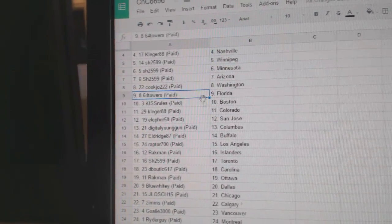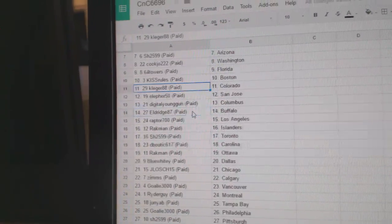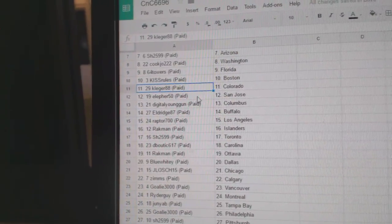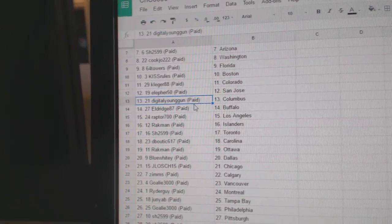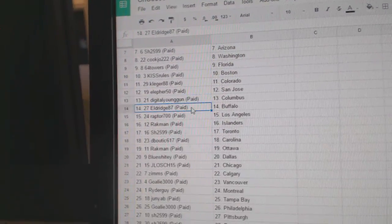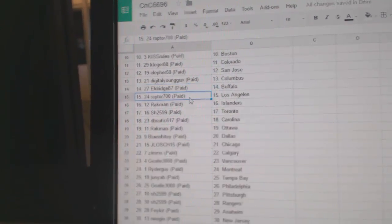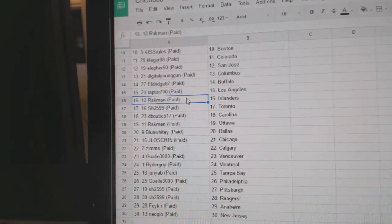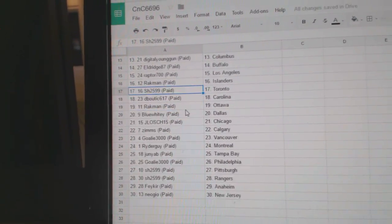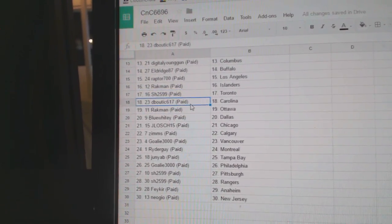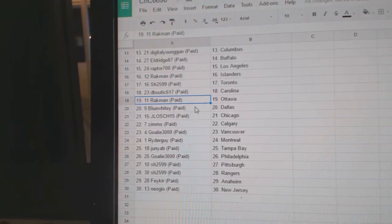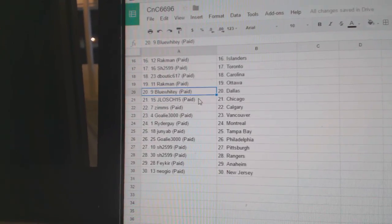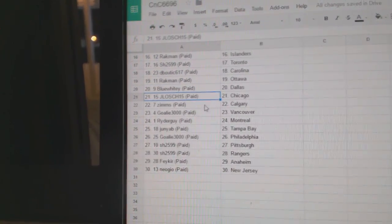64 Towers Florida, Kiss Rules Boston, Cleggers got Colorado, Elifer's got San Jose, Digitals got Columbus, Eldridge Buffalo, Raptor LA, Rackman Islanders, Sharon's got the Leafs, D Boutique Scott Carolina, Rackman Ottawa, Blue Whitey Dallas, Jay Losh has Chicago.